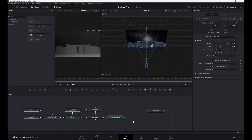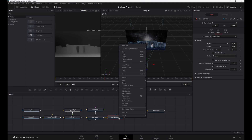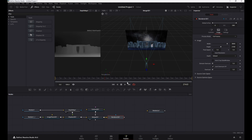Now we need a right eye Render 3D node. That means we copy the left one and change its settings for the right eye.